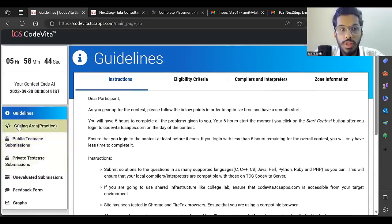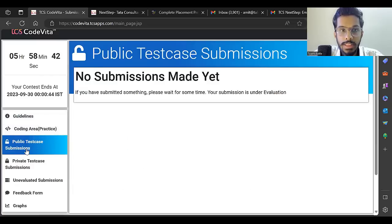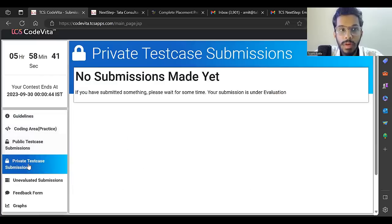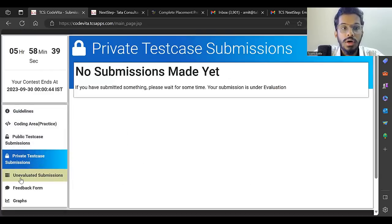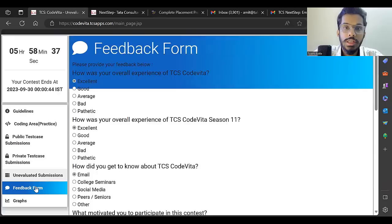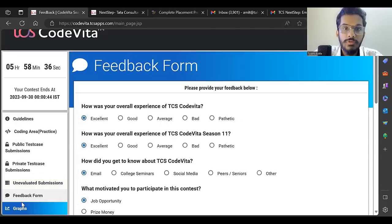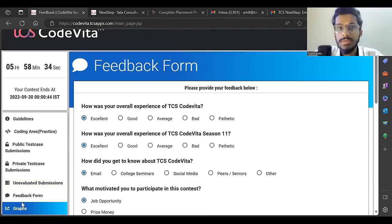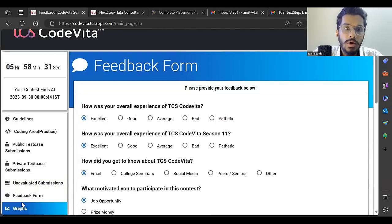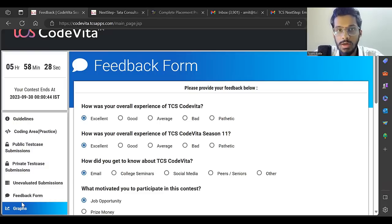You can check there's a coding area, public test case submission, private test case submission, unevaluated submissions, feedback form, and graphs. These graphs will help you understand your statistics and everything.